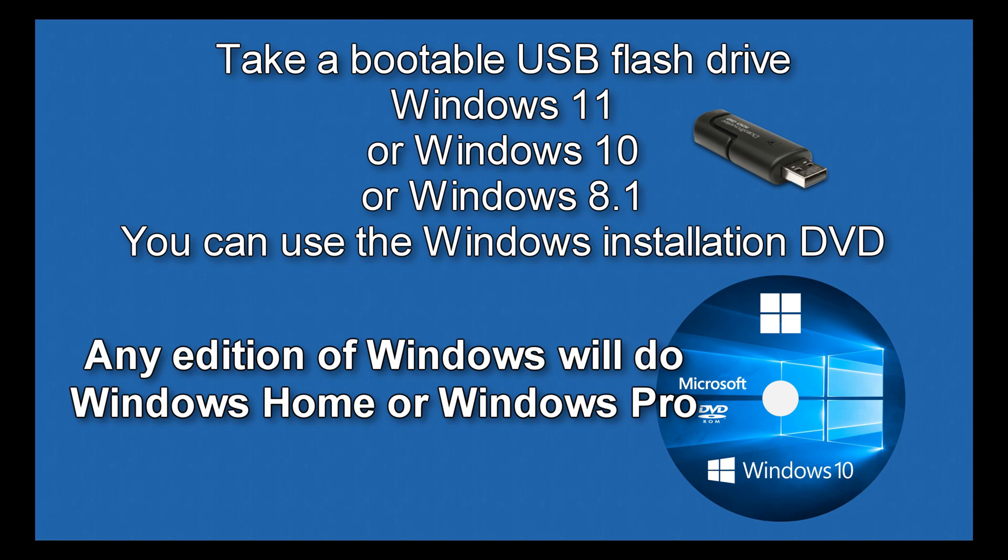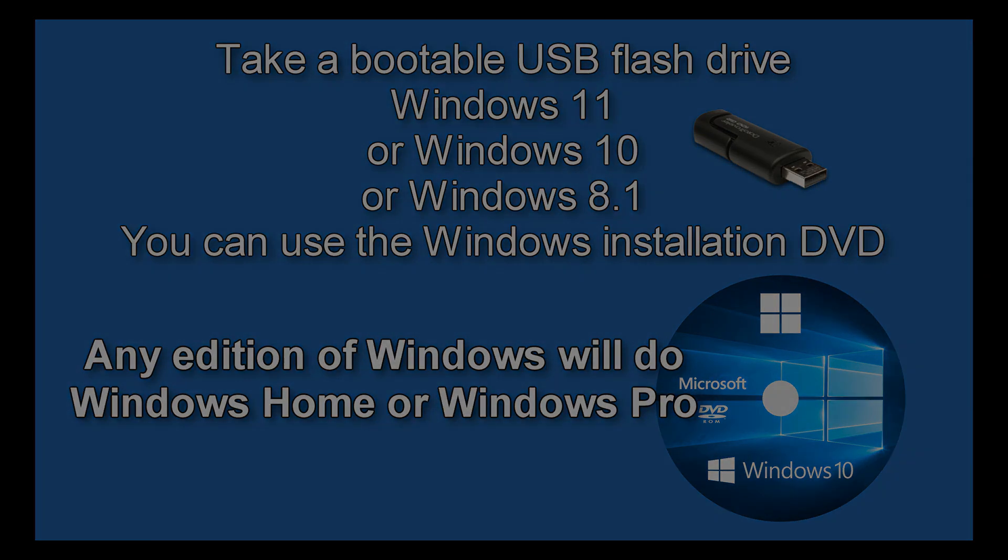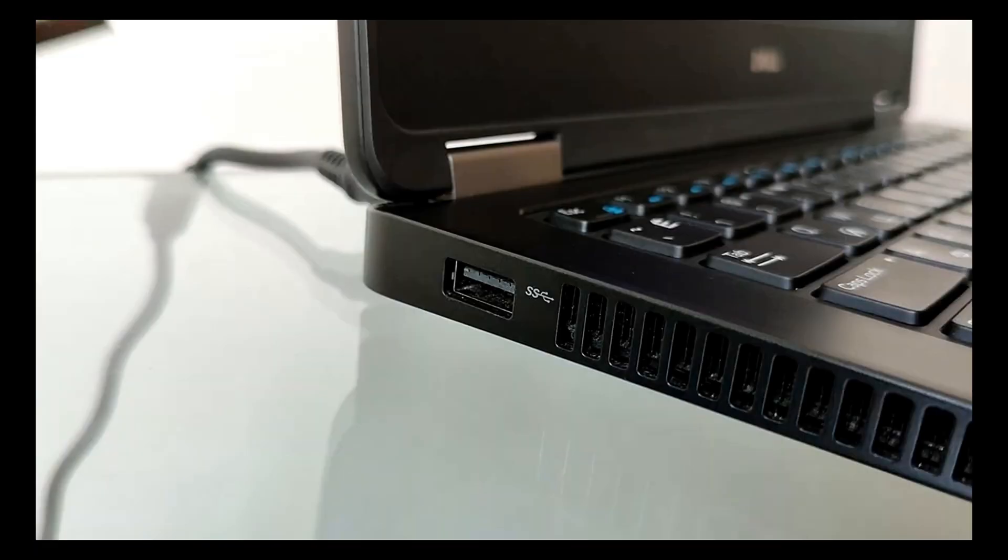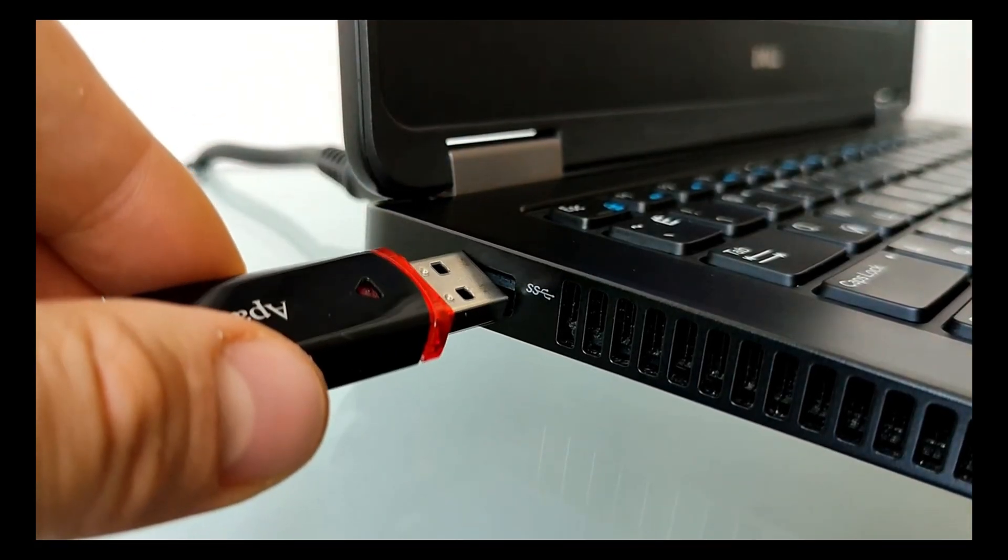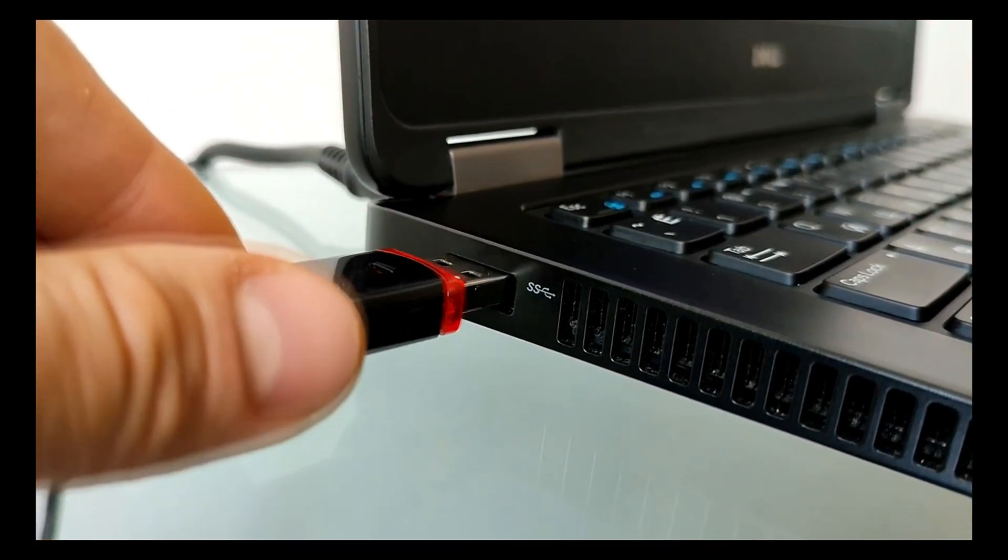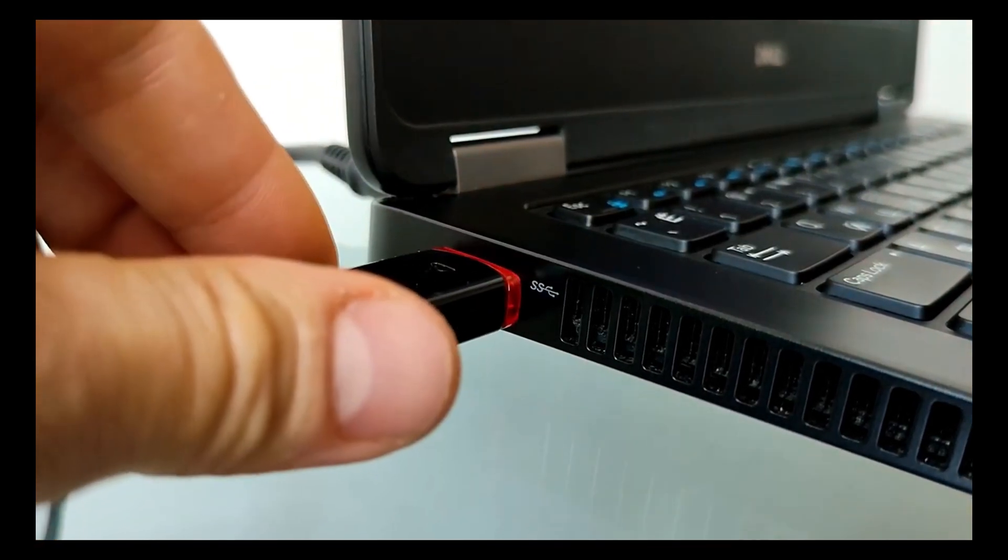Usually, using such a bootable USB flash drive or DVD disk, Windows is installed on the computer. Whether your version of Windows is Home or Pro, any edition of Windows will work to reset your password. Connect this USB flash drive or Windows DVD to your computer and restart your computer.